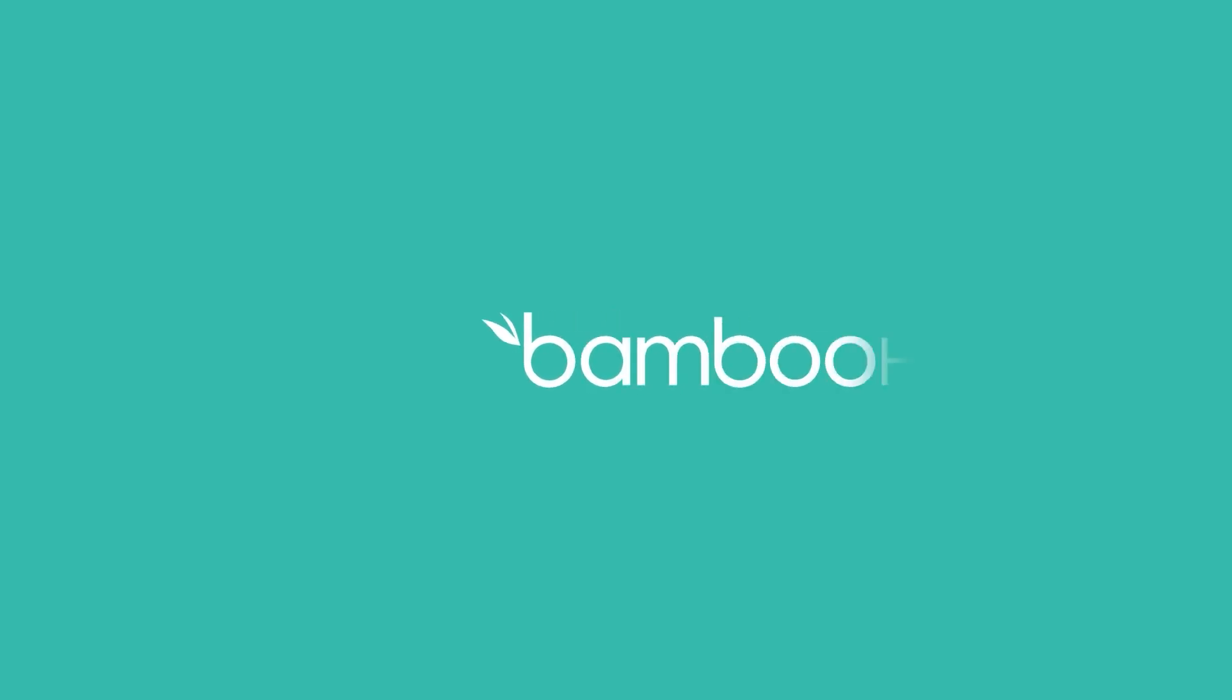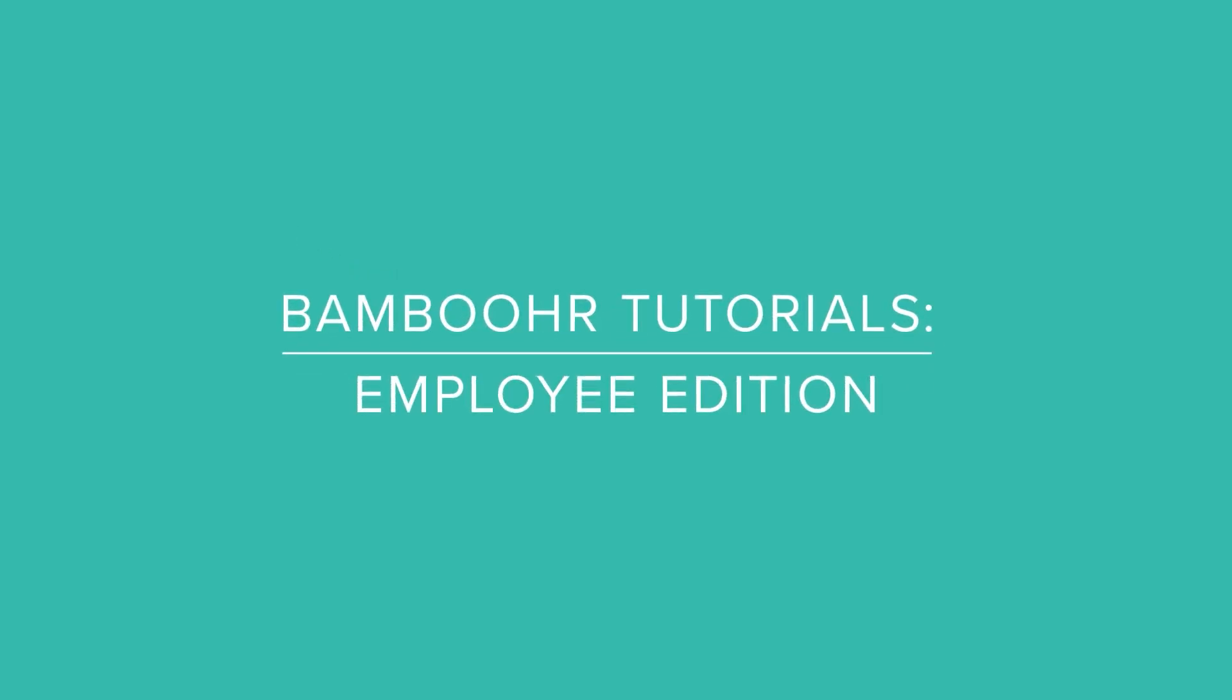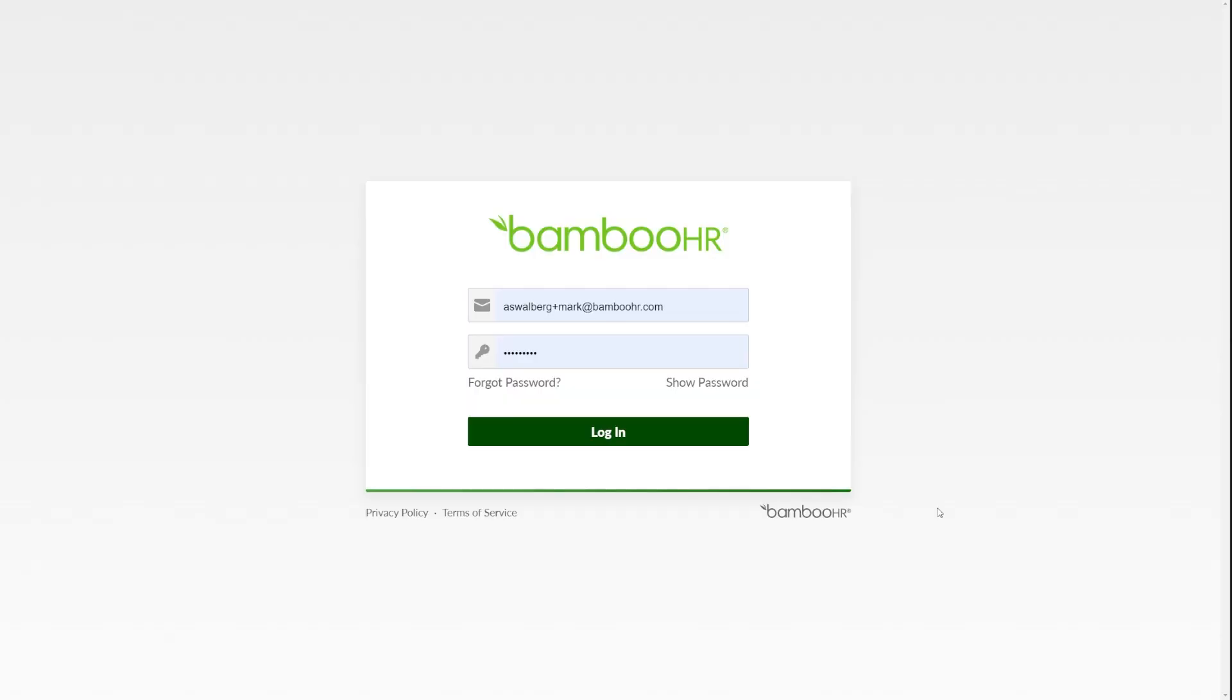Every tab in your BambooHR account contains a wealth of information, and the Files tab is no exception.